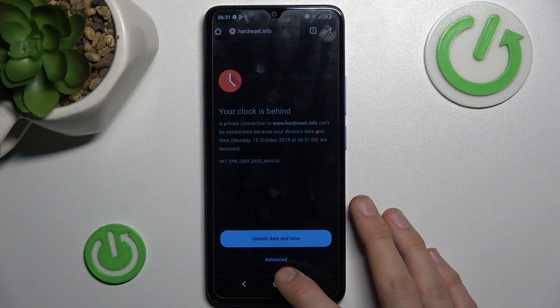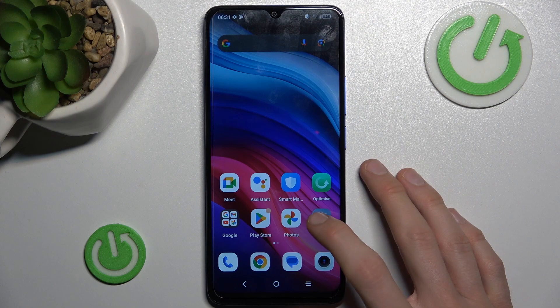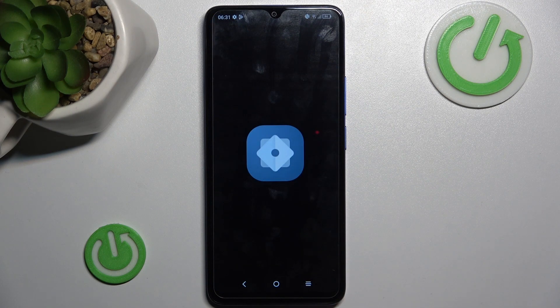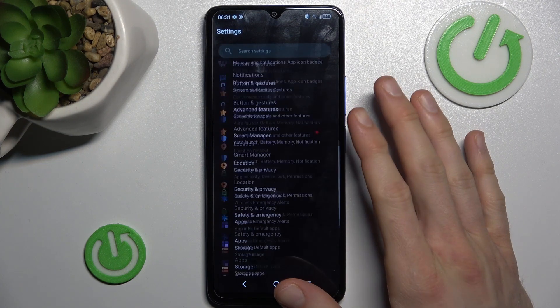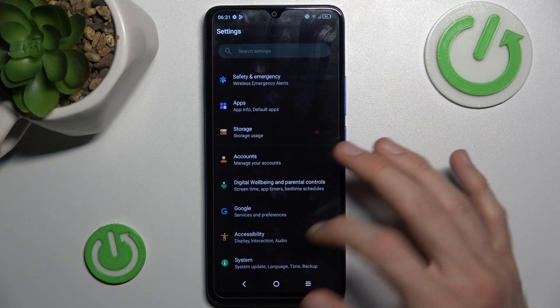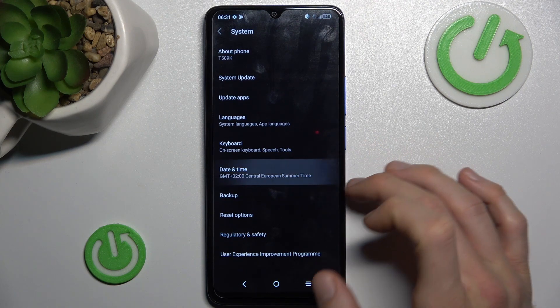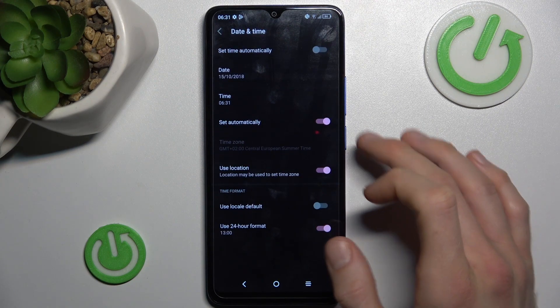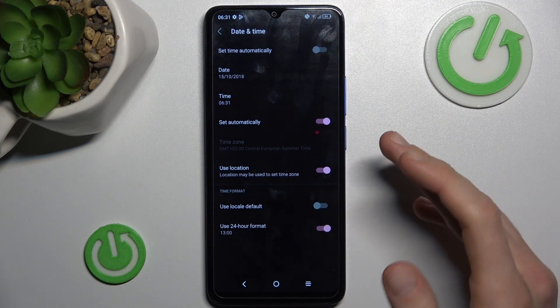To fix it, go back to the main menu of your smartphone and tap on the Settings option. Now scroll down to System and then Date and Time. As you can see, our 'Set time automatically' is off.